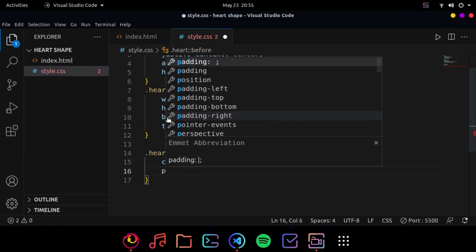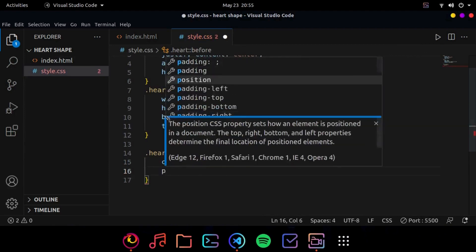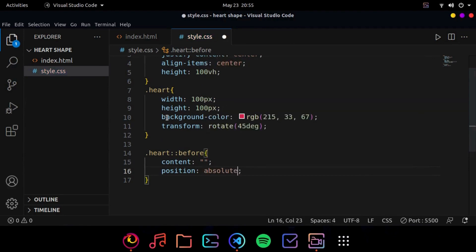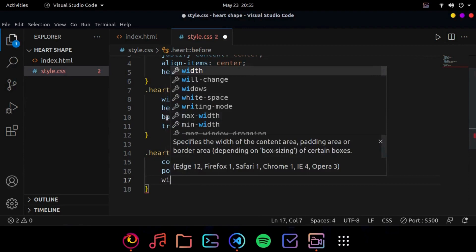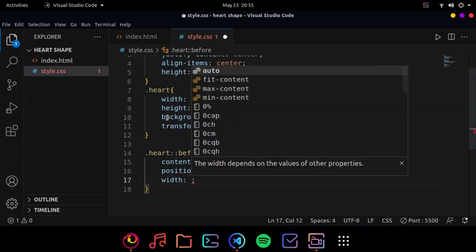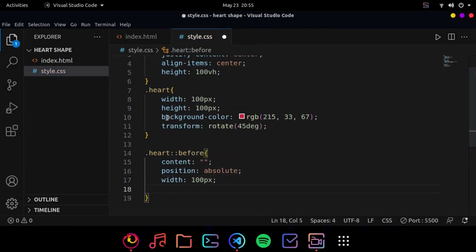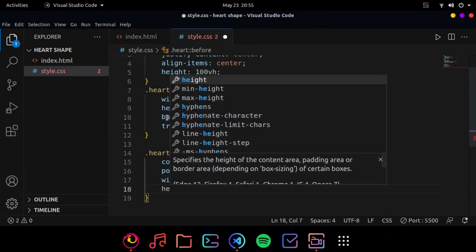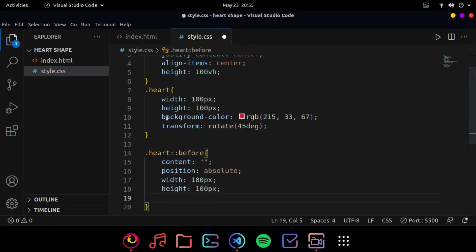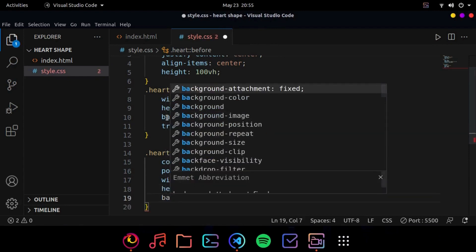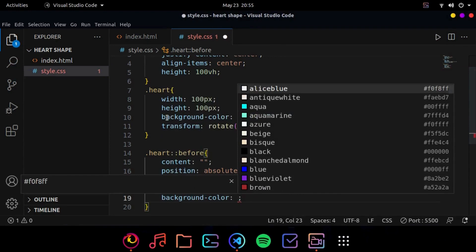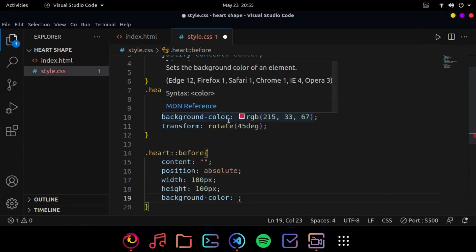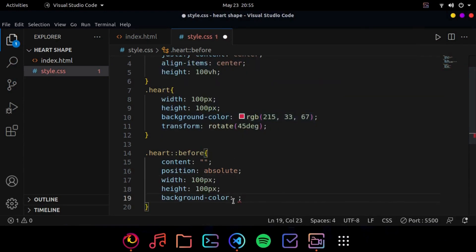I want to do its positioning absolute because I want to move those circles. So I want to do absolute. Now I will give it a width of 100 pixels and height of 100 pixels as well. Now again a background color.